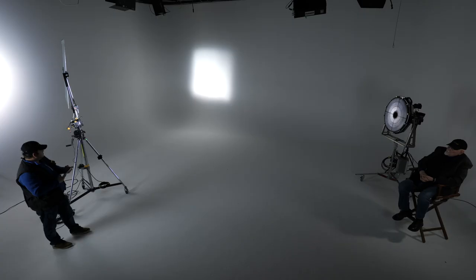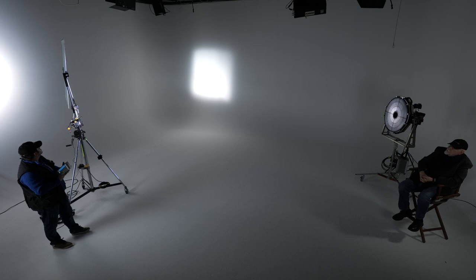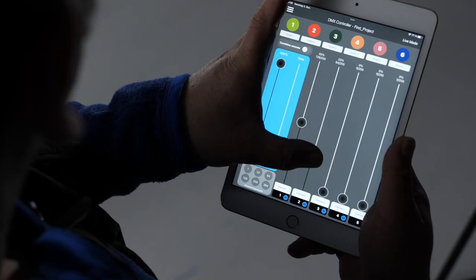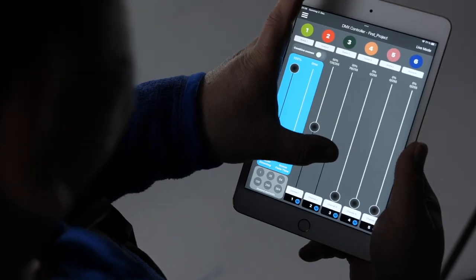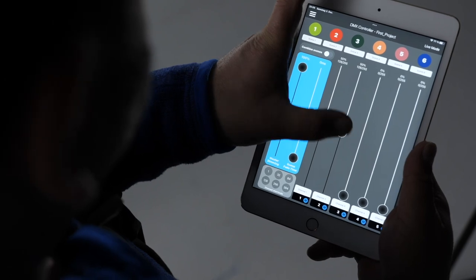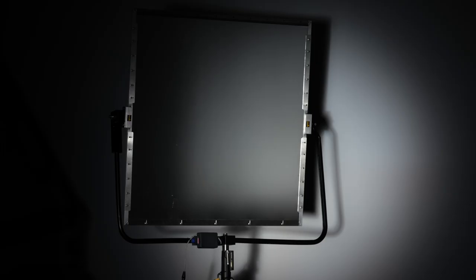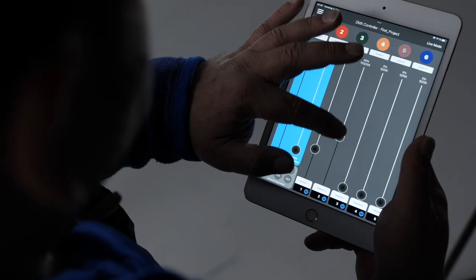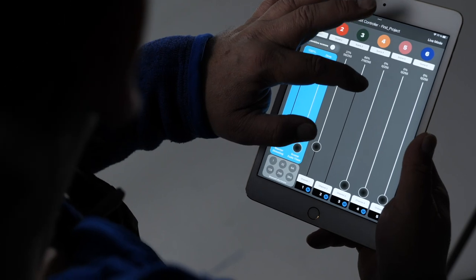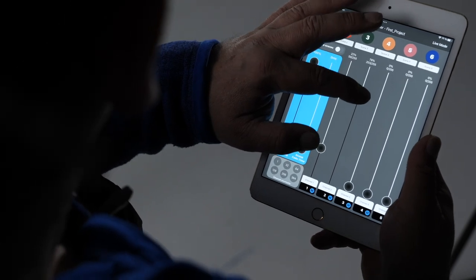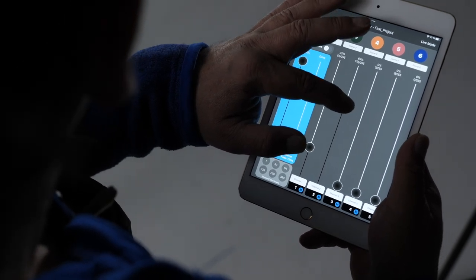Today we're showing the motorized control for the 1x1 meter reflector. First we show the wireless control version and Pavel is now going to move the reflector horizontally.